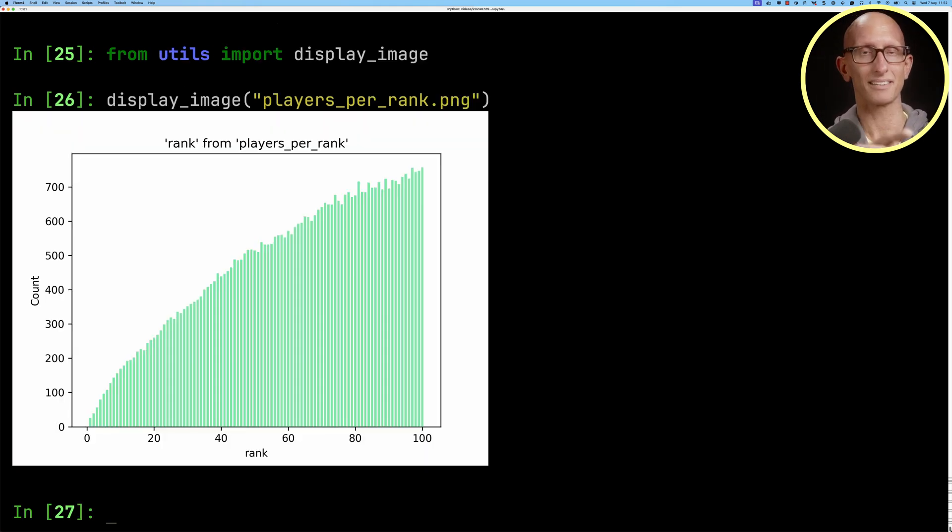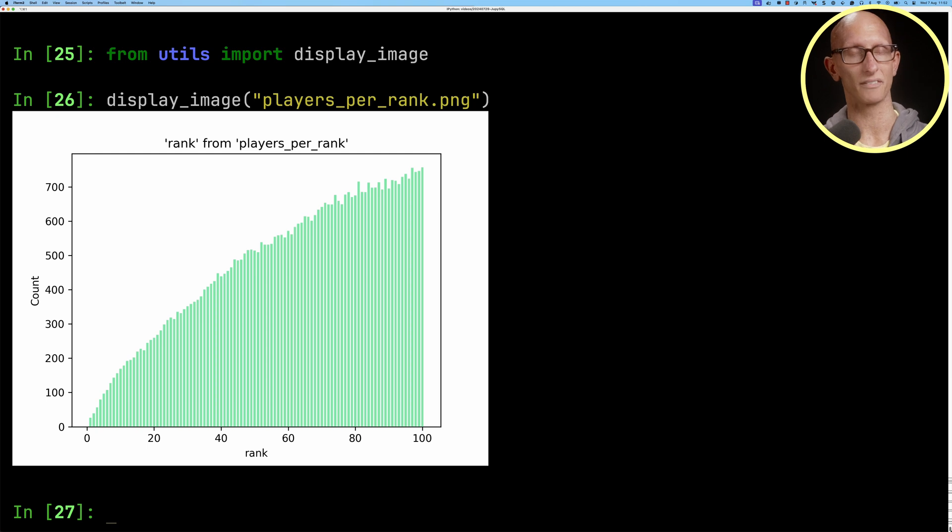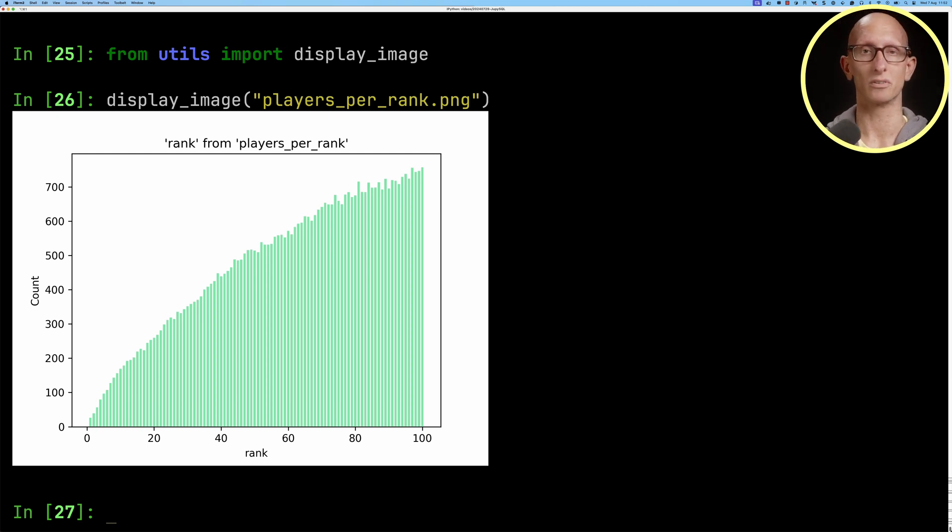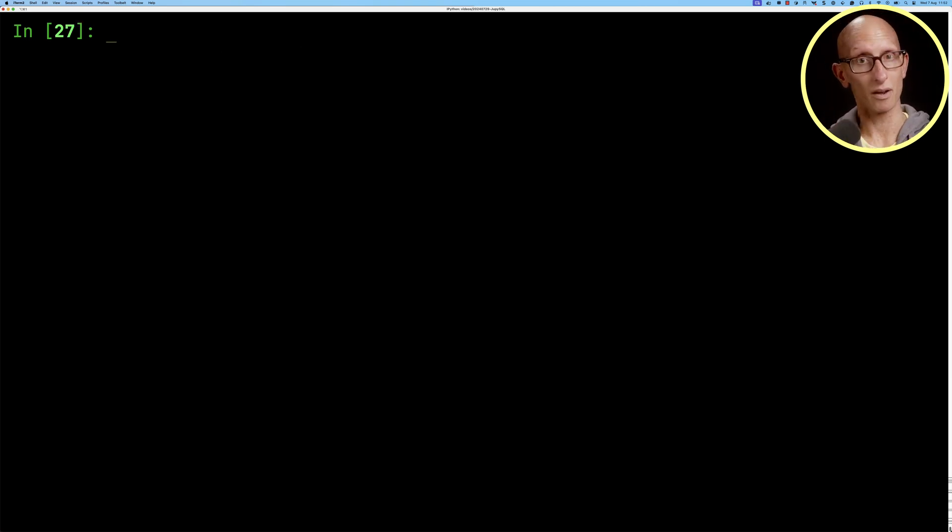You can see it's got a very nicely sloping curve so very few people got to number one and lots of people got to number 100.